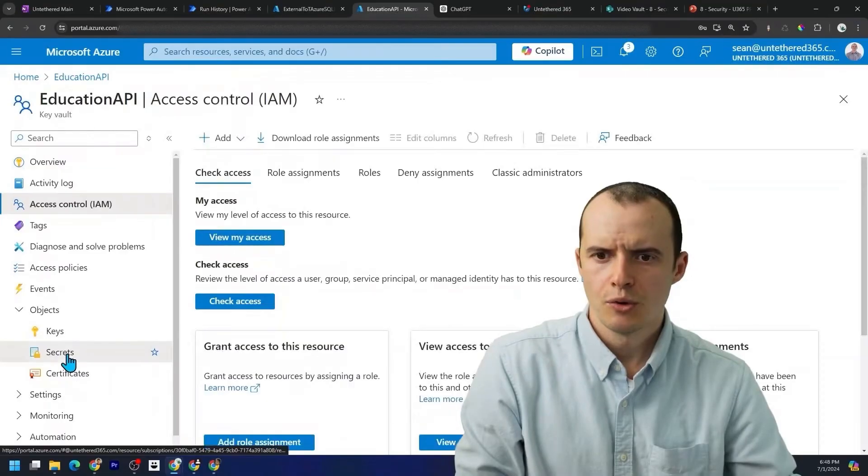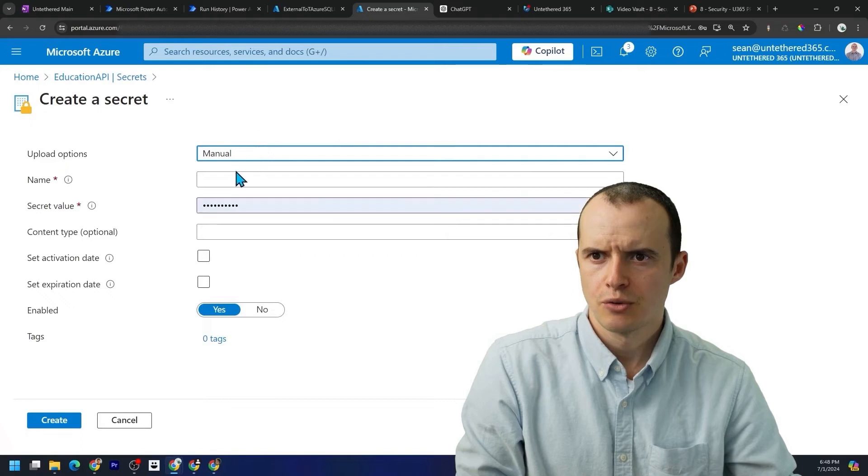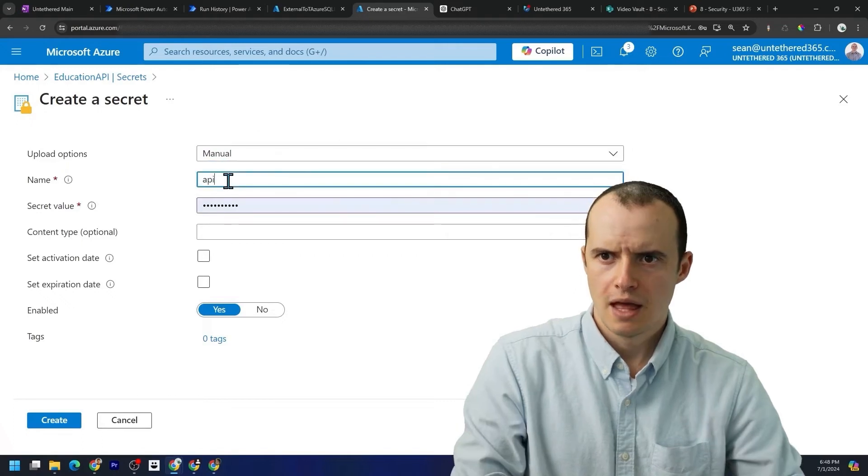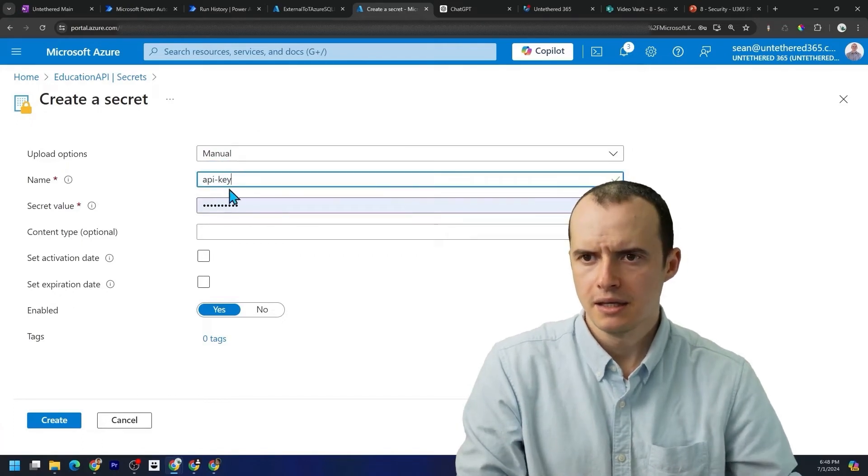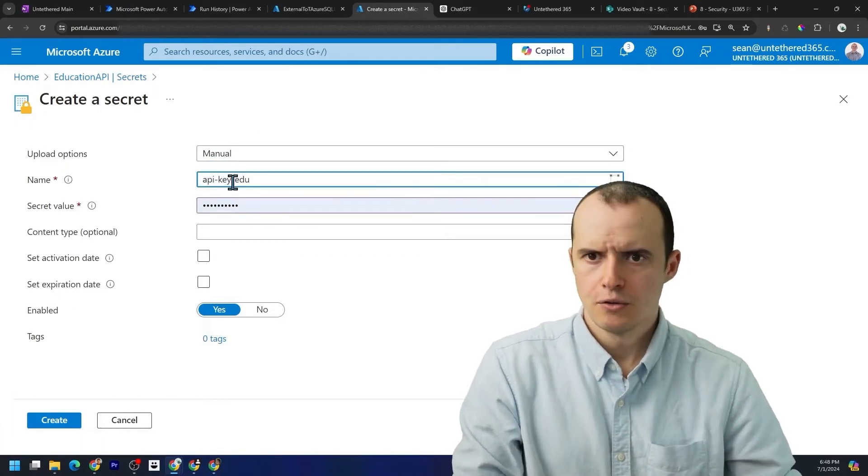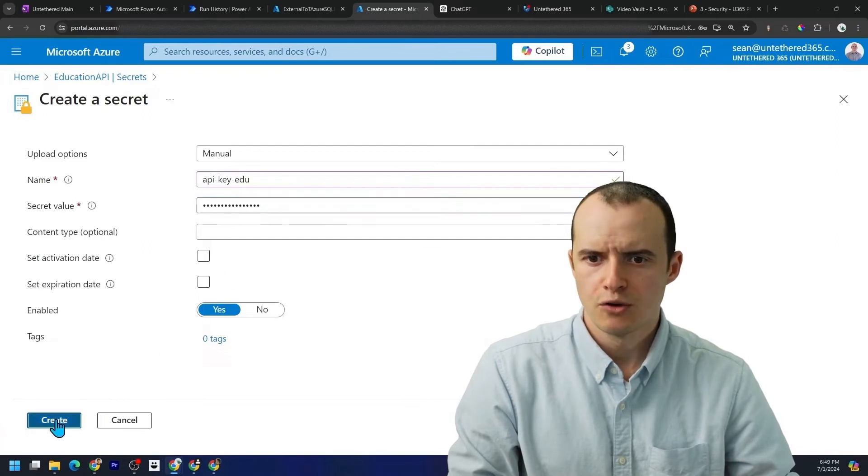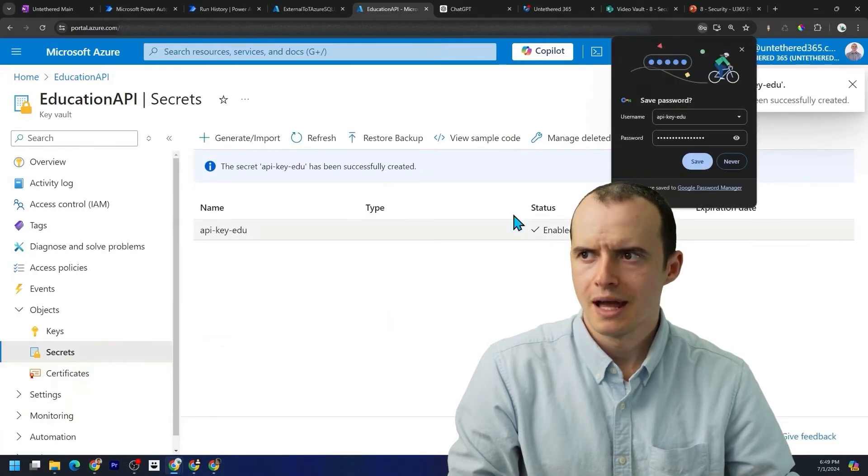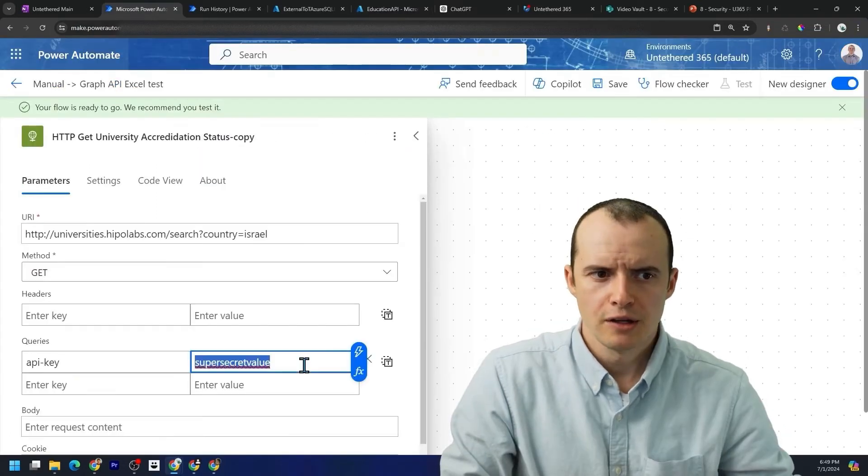Now when we go under secrets, we go under generate import and I type in API key edu and I put in super secret value. If I could create now, there is we hop back into our flow.